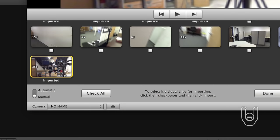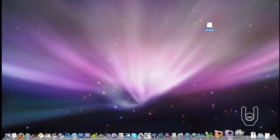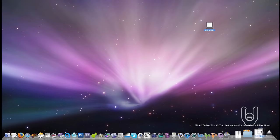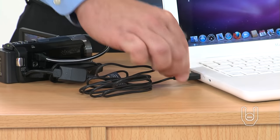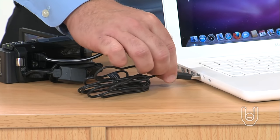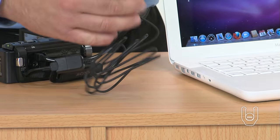To eject and disconnect the camcorder from the computer, press the Eject button in iMovie or drag the Untitled icon from the desktop to the trash. Then you can safely disconnect the USB cable from your computer.